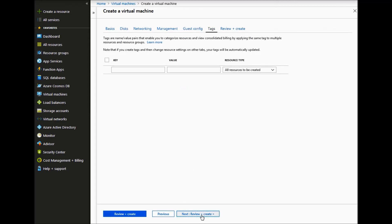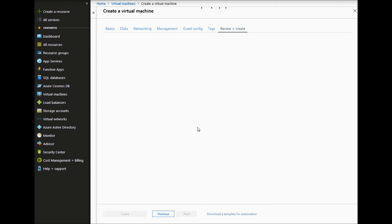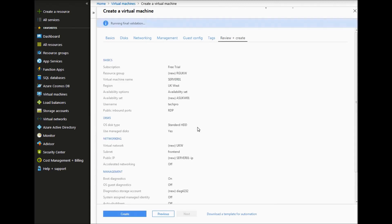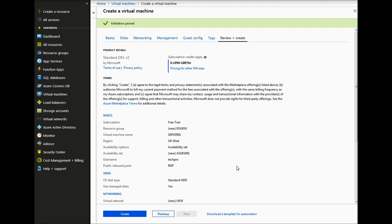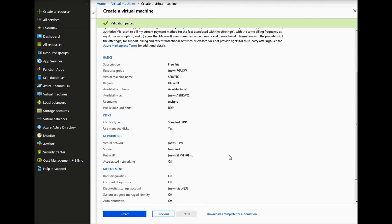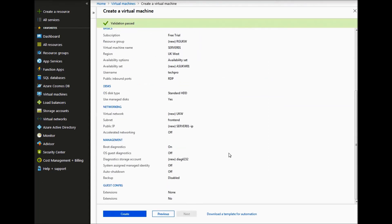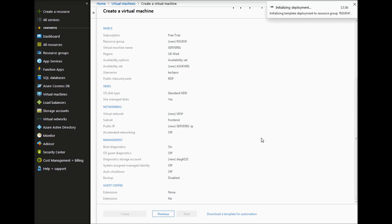Click next on the guest config. On the tag, click next. And then we can review our configuration and then click create.